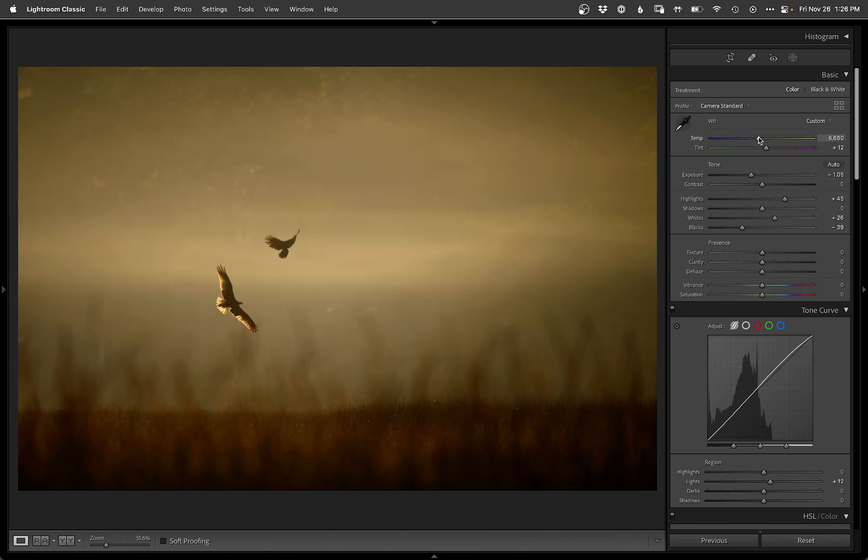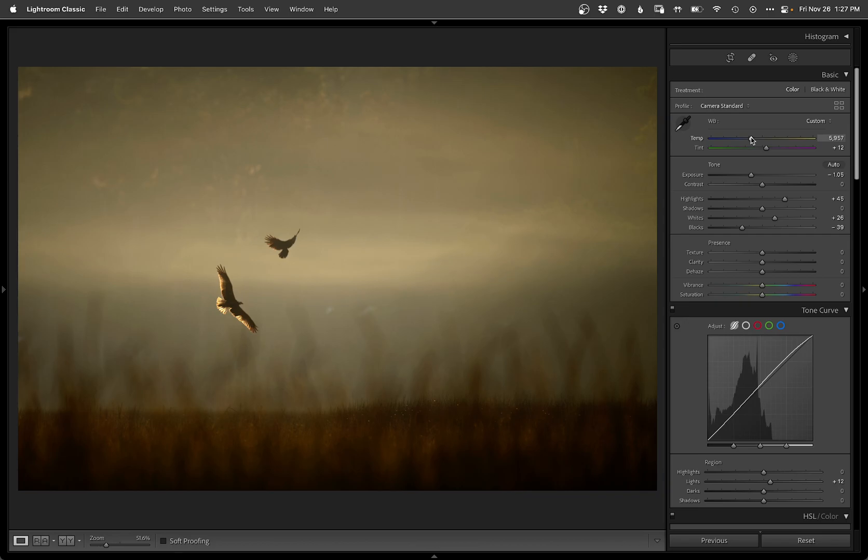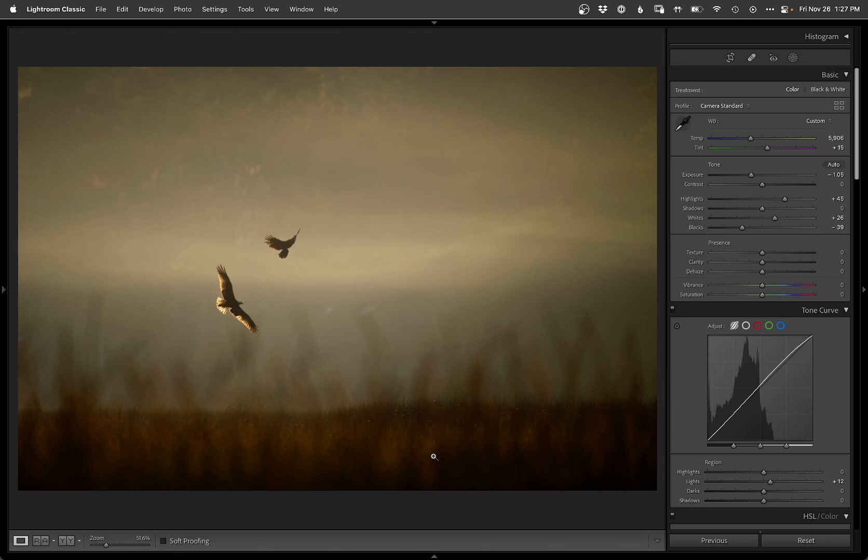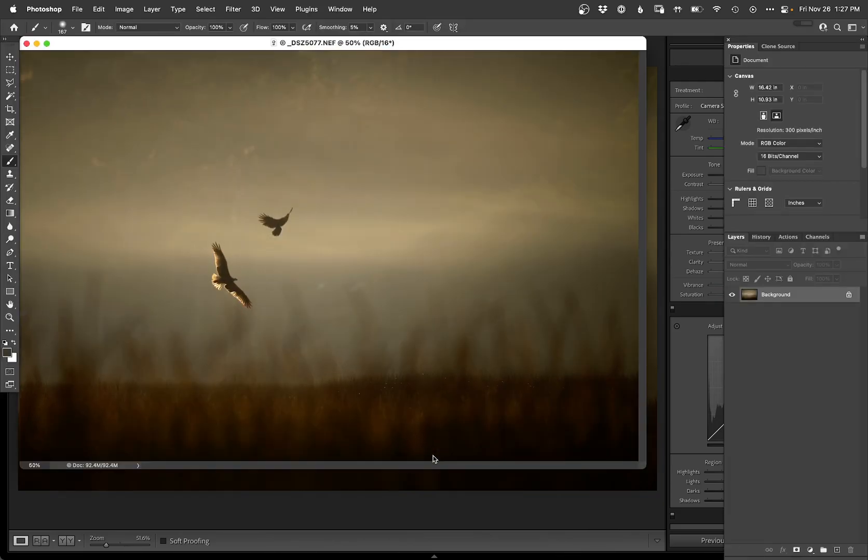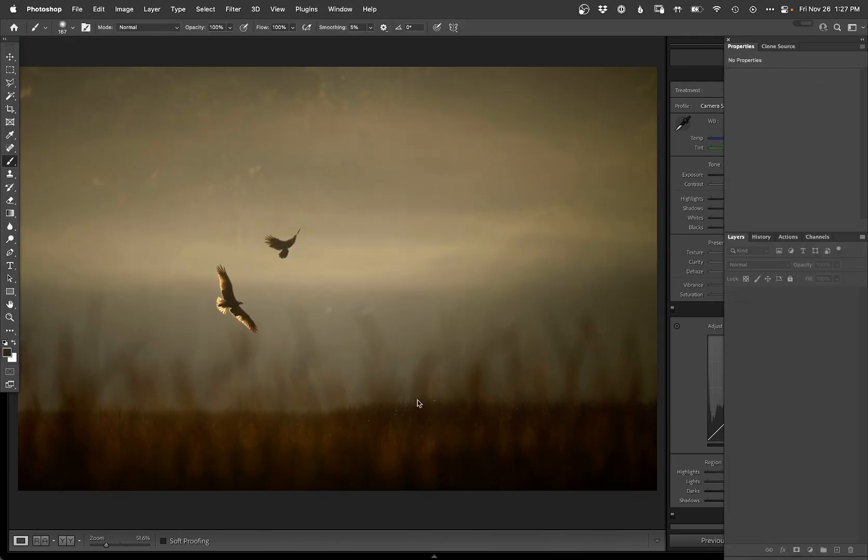Let me try what happens if I go really warm with it. Yeah, that was a bit much. Somewhere in there feels pretty good. I do like still seeing the marsh grasses down here, so yeah, just maybe still a little bit too green. One more hit of magenta should get me where I want to be.